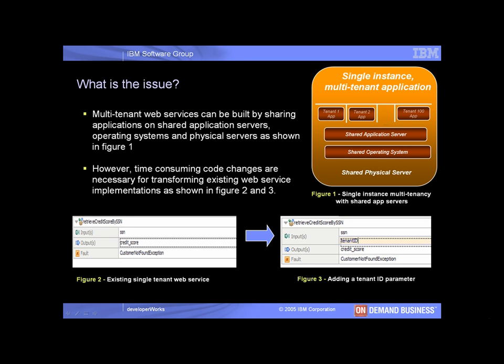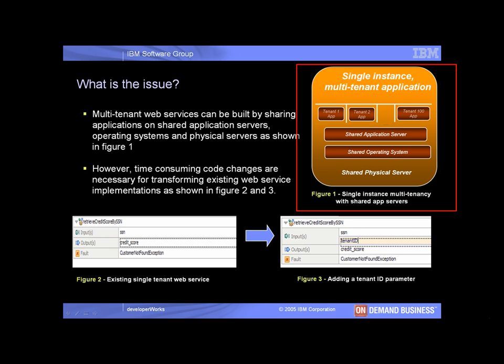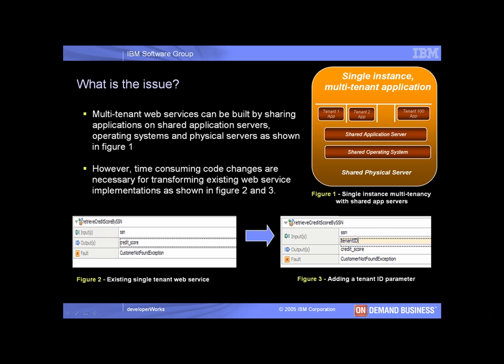Multi-tenant web delivered solutions can be built by sharing a single instance of the application server, database, operating system, and physical server amongst multiple client organizations as shown in Figure 1. However, sharing existing web services between multiple tenants requires time consuming and potentially expensive code changes.